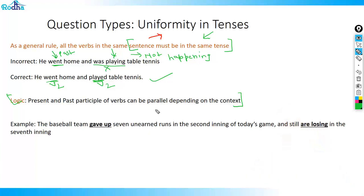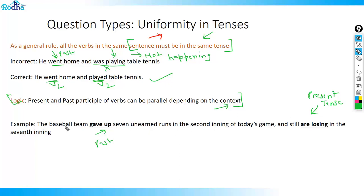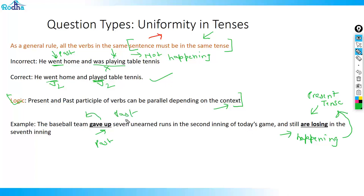In recent exams, context matters for tense parallelism. Example: 'The baseball team gave up seven unearned runs in the second innings of today's game and still are losing in the seventh innings.' Here 'gave up' is past — that action happened earlier — while 'are losing' is present, because the losing is still happening. When the context clearly shows that two different actions occur at different times, a past and present together in the same sentence can both be correct. This is a very important concept — please revise it two to three times.